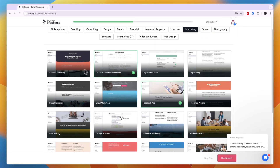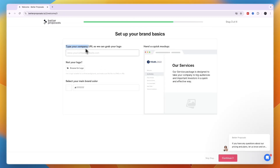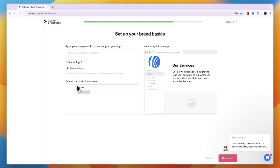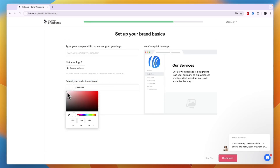Select any other templates you may use, then click 'Continue.' Next, type your company URL and Better Proposals will grab your logo from the website. If you prefer, click 'Browse for Logo' to upload it yourself.